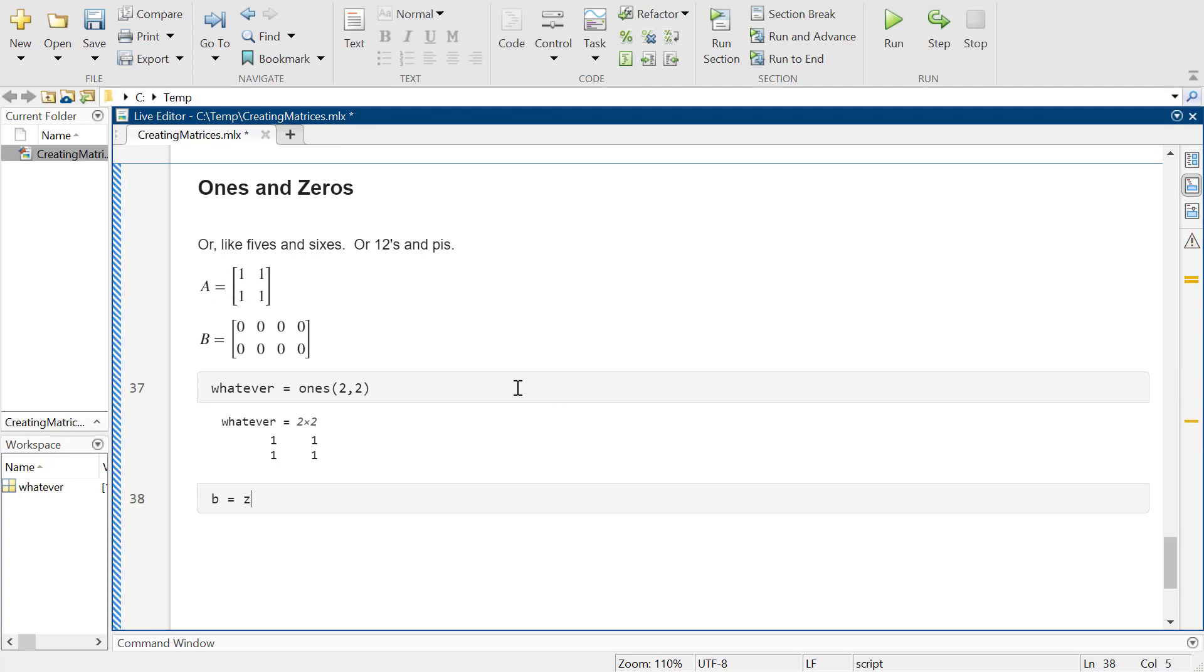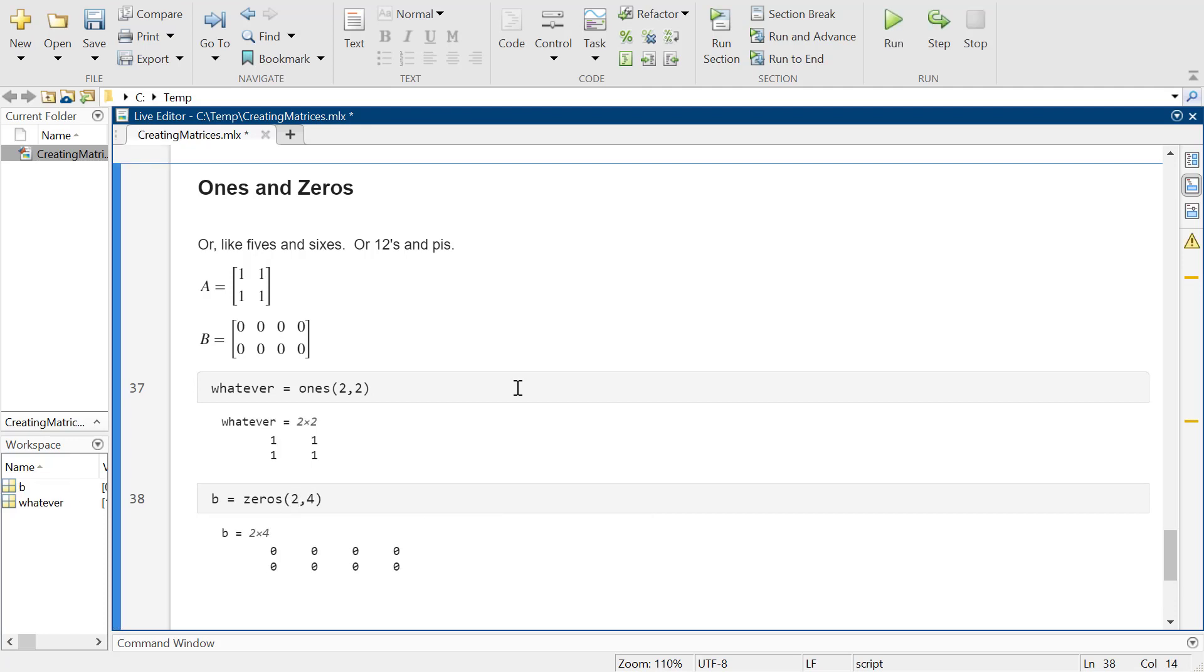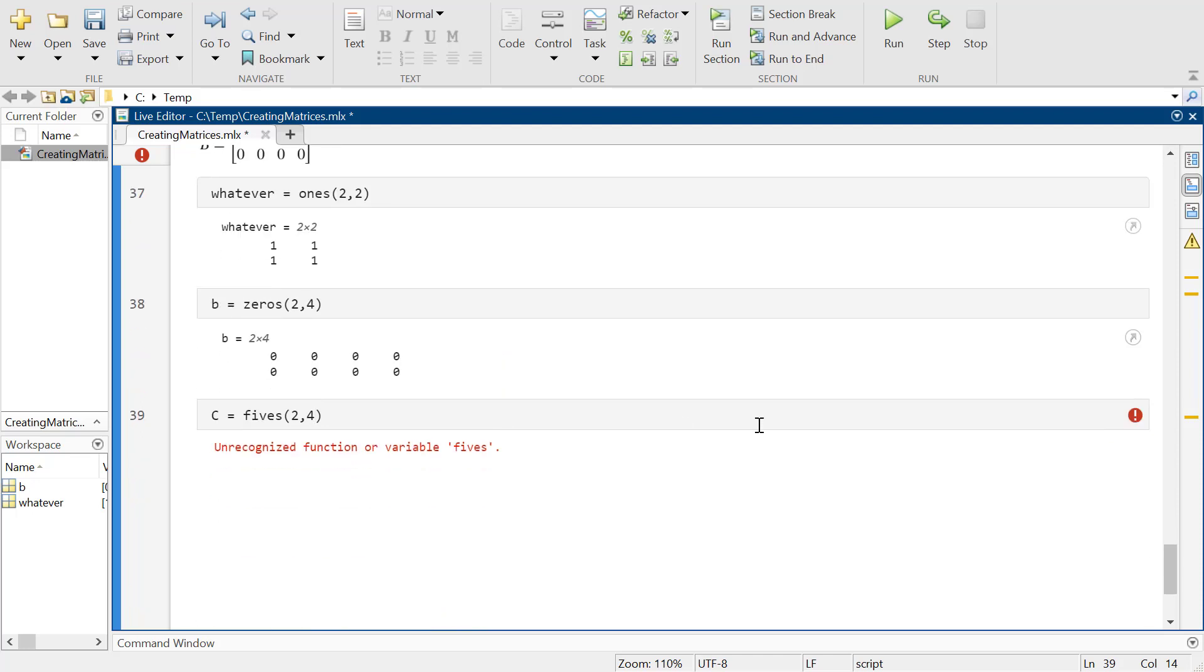We can also do a matrix of zeros, so this would be a 2 by 4 matrix of zeros. You can throw it together like that. So clearly the next obvious thing is if I want a matrix of fives, I would try fives for a 2 by 4 matrix of fives, and at that point it's gonna say no, you can't do that.